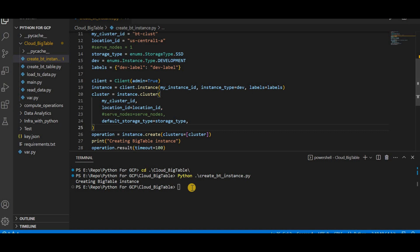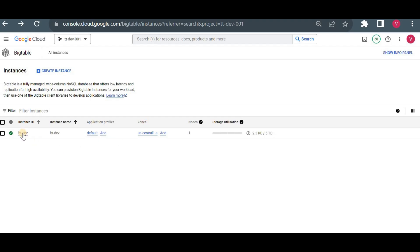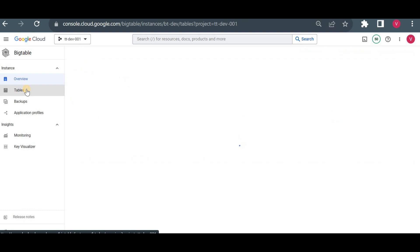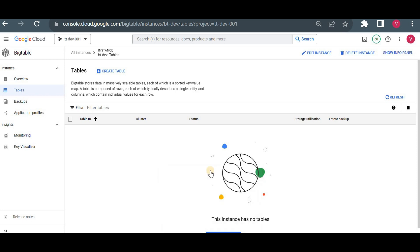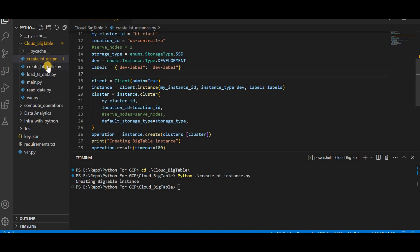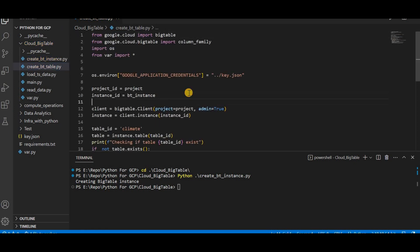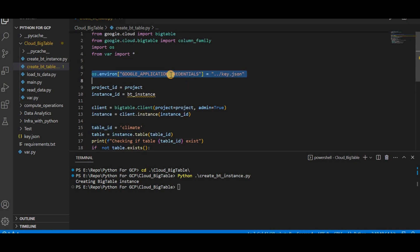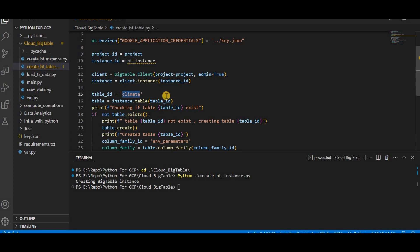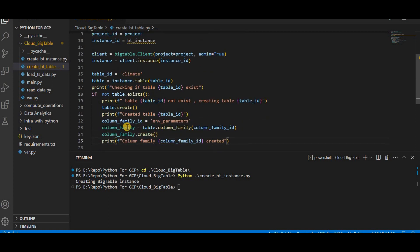Now the instance is created. Let me check if there are any tables inside — there aren't, so I'll create a climate table and a column family. I'll go to the create table script. Here I'm using the BigTable client libraries and a service account key to set my credentials environment variable, which authenticates with the Cloud BigTable APIs. The table ID is 'climate', and using the method: if the table doesn't exist, it will create it using table dot create, then create the column family 'env-parameters'.